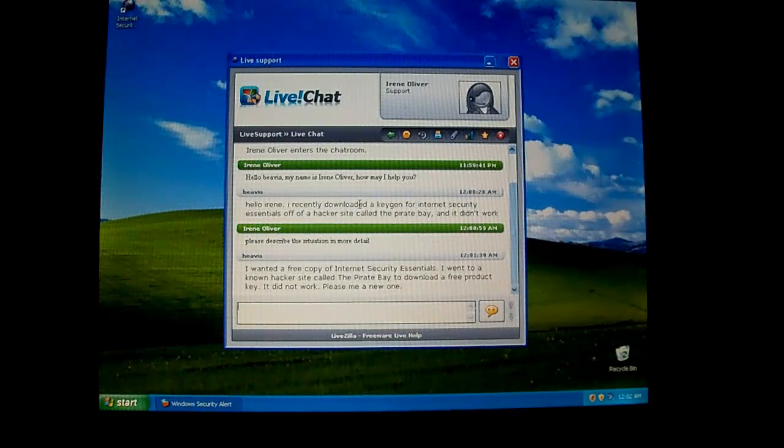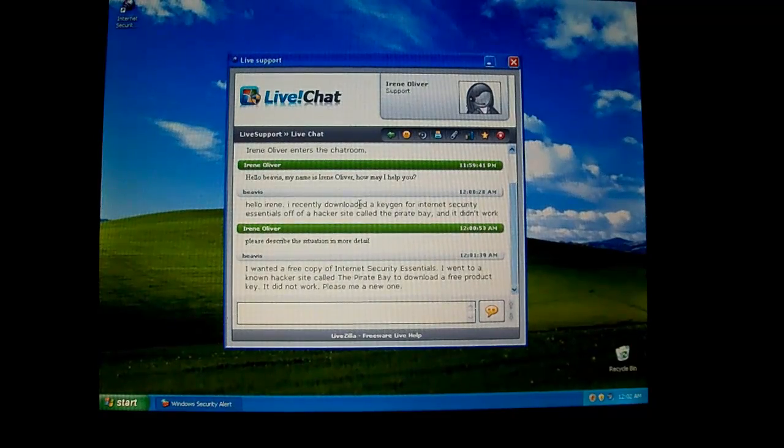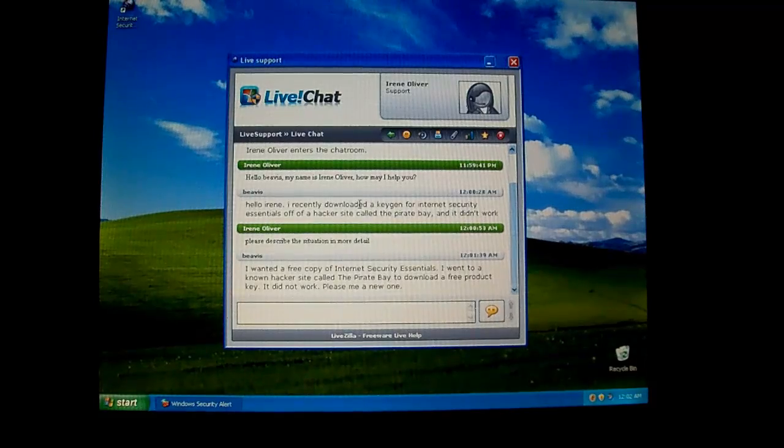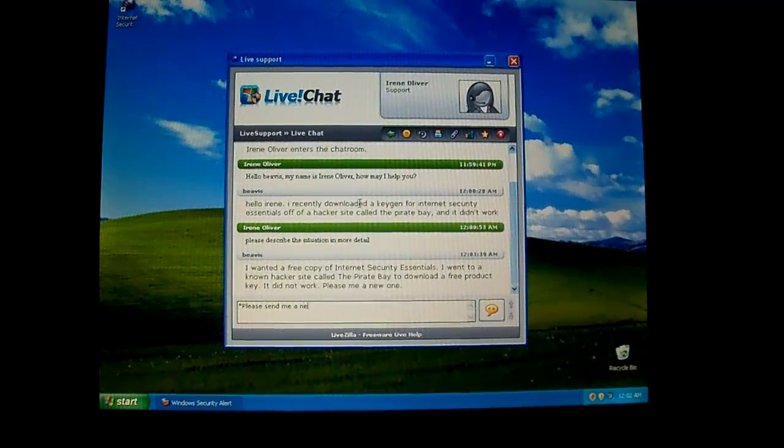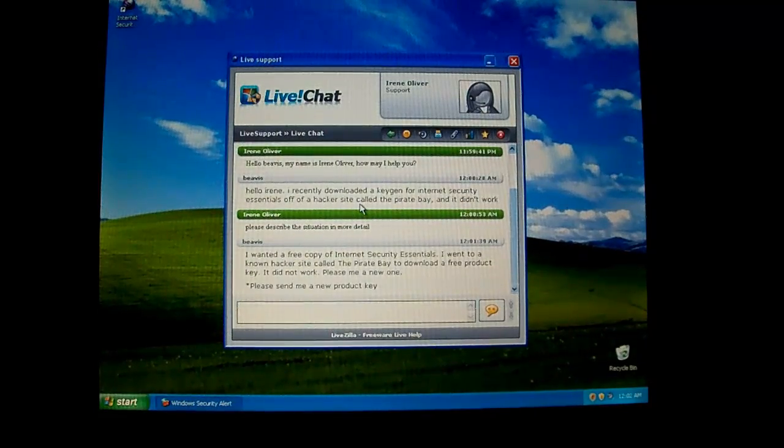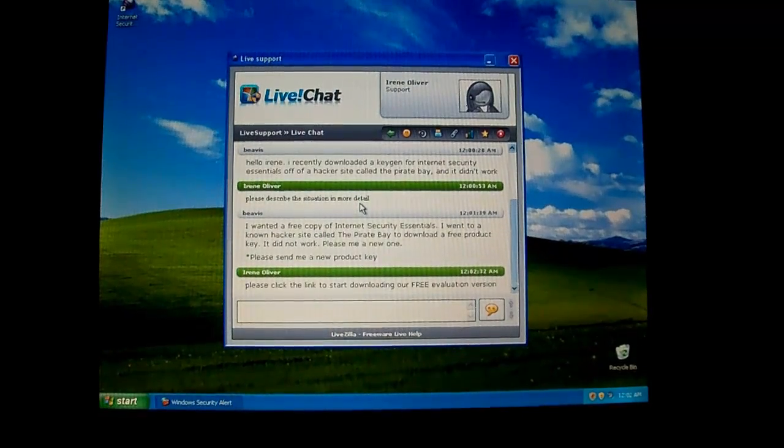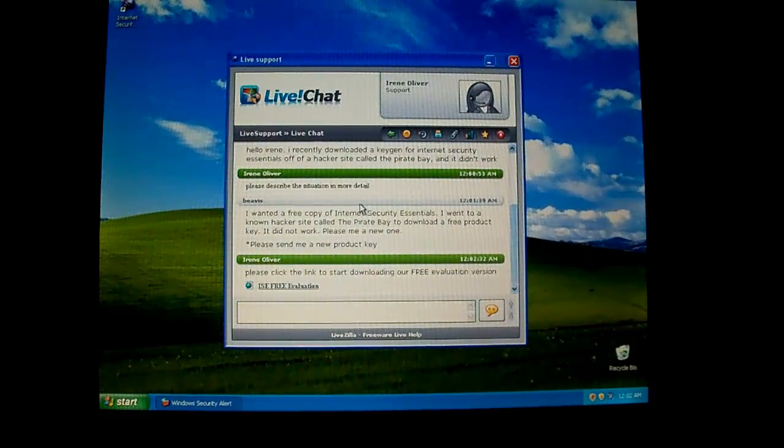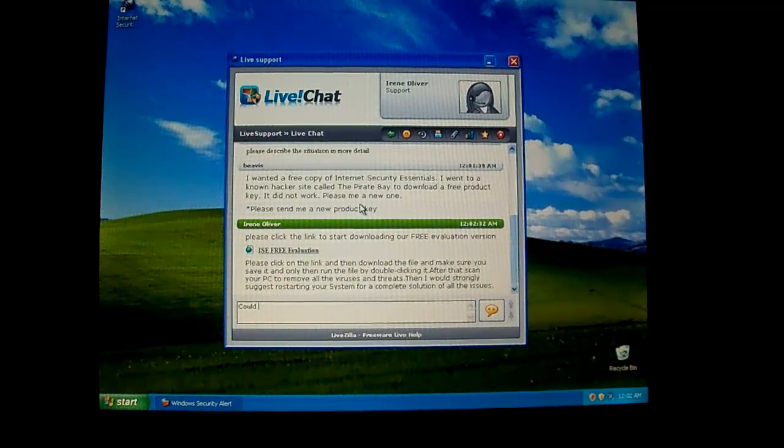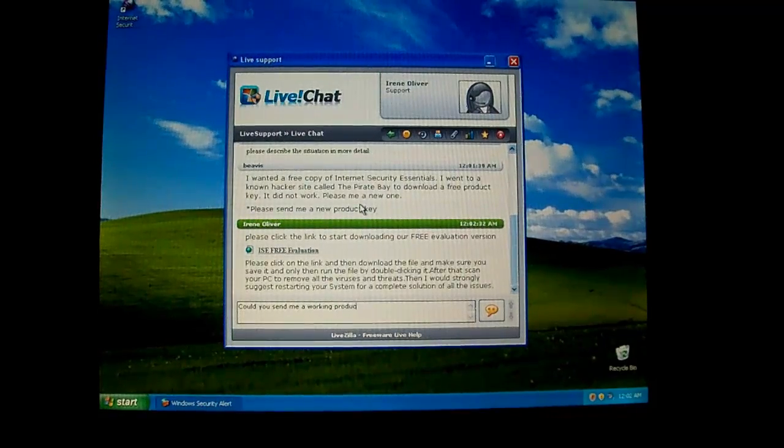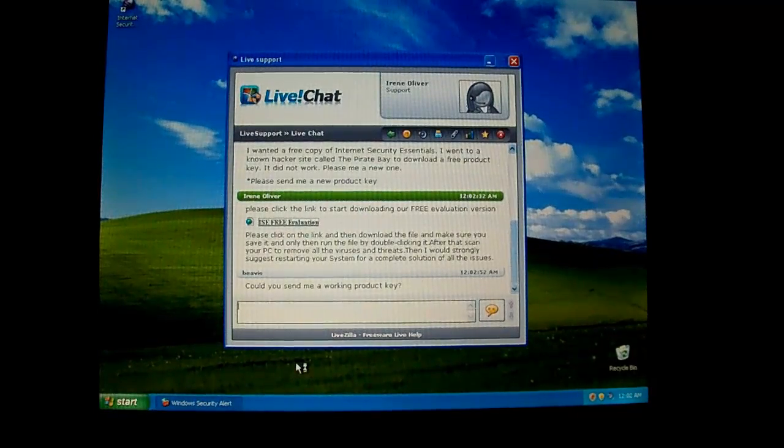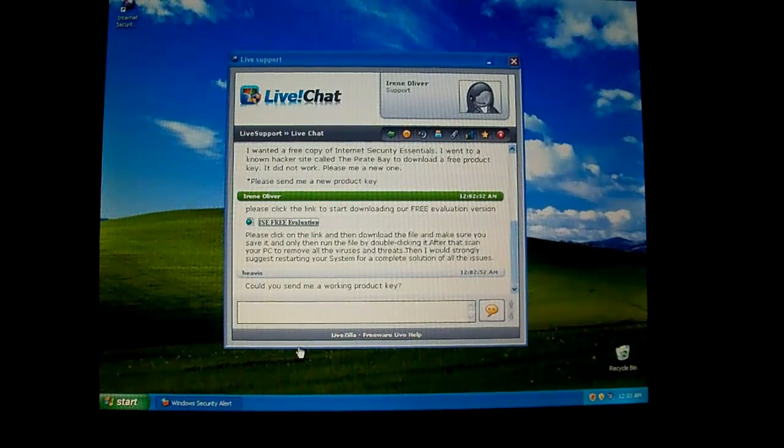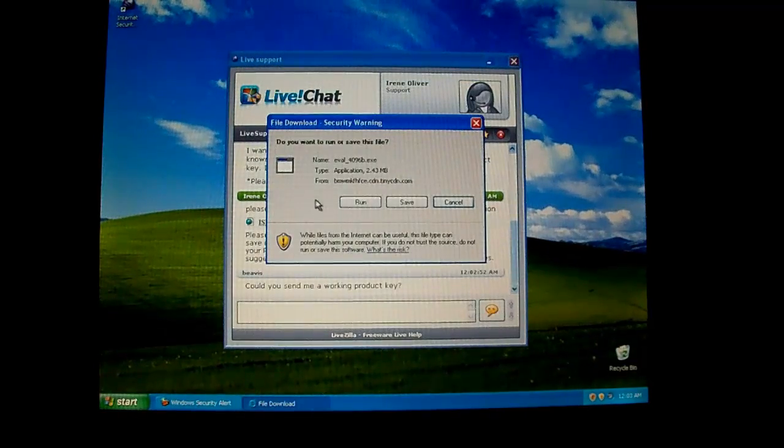A known hacker site called the Pirate Bay to download a free key, and it did not work. Please send me a new one. This says please me a new one. I forgot to put send. It's pretty retarded. Maybe I should add on to that. There we go. Free evaluation version. But I don't want that. I want a real key. Could you send me a product key? I'm going to go ahead and click this link just to see what it is.